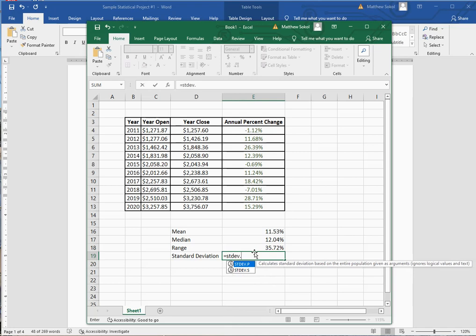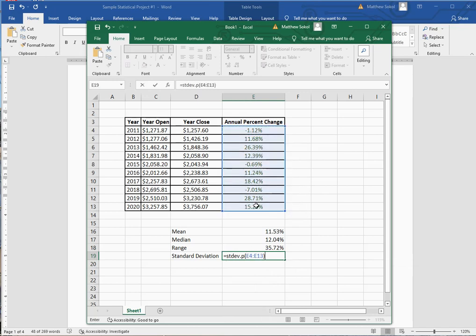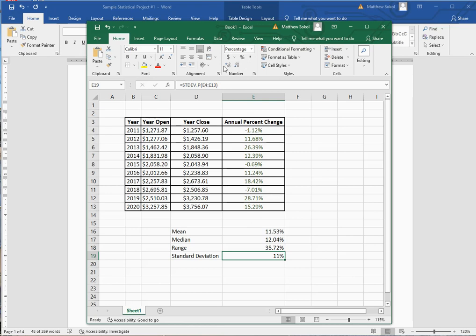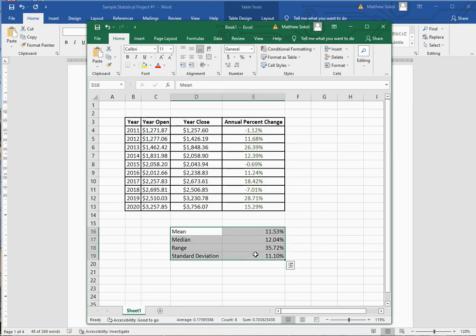For standard deviation, use STDEV.P — that's a population standard deviation rather than a sample, because you actually have all the full values. Select the values, and you can see it's a pretty big percent change — almost the same value as the mean.